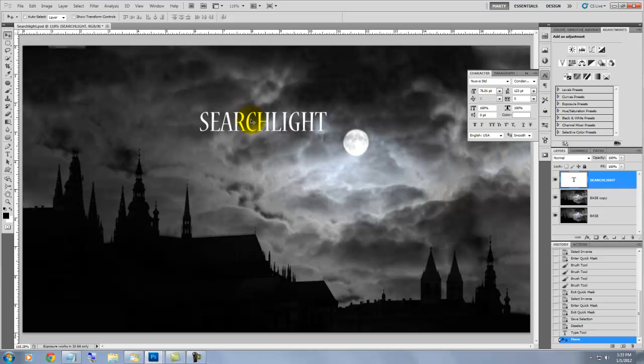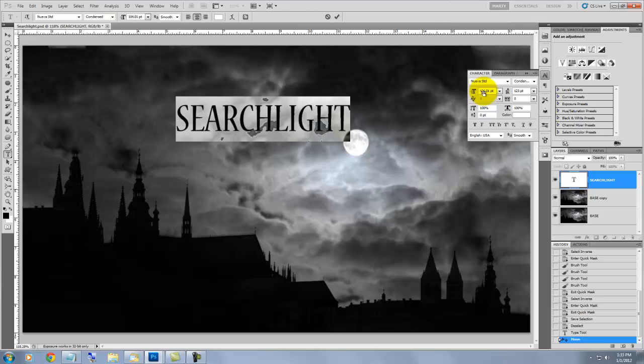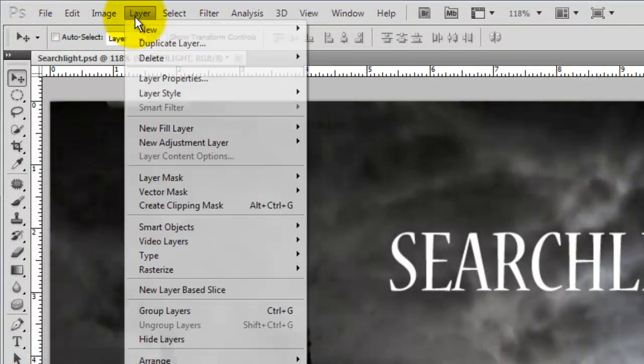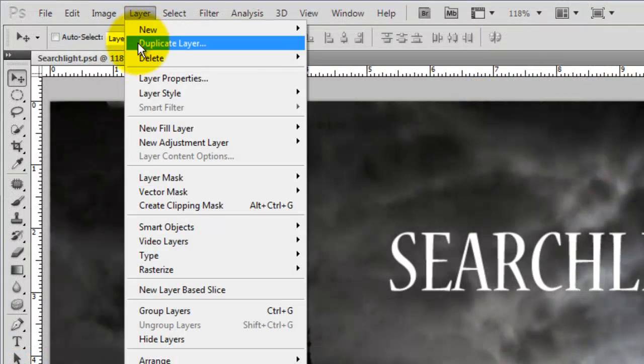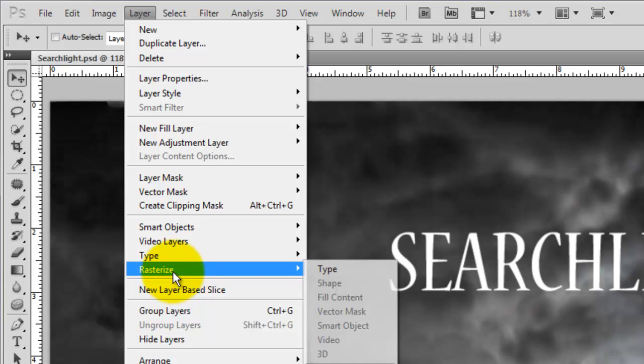If you want to make the type a little larger, go back select the Type Tool, highlight the type again and increase the font size. We're ready to manipulate the type, but before we can do this, we need to rasterize it. Go to Layer, Rasterize and Type.